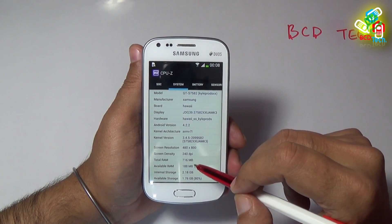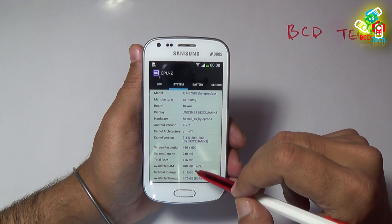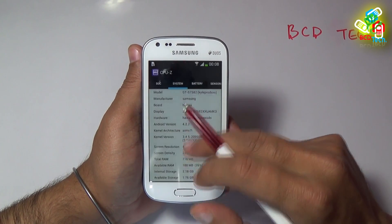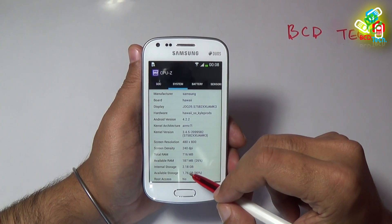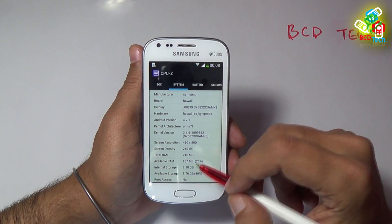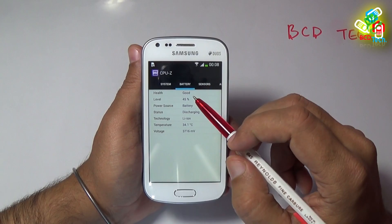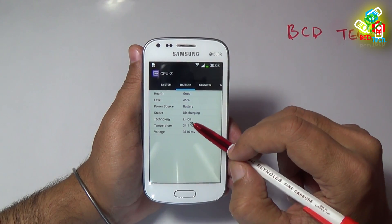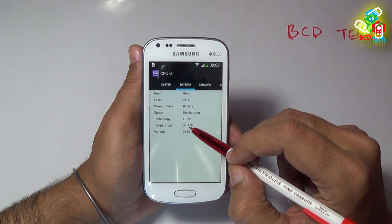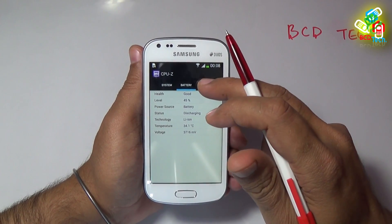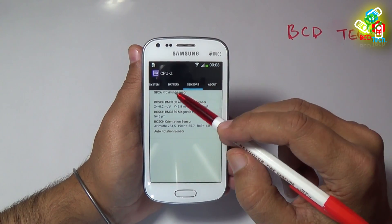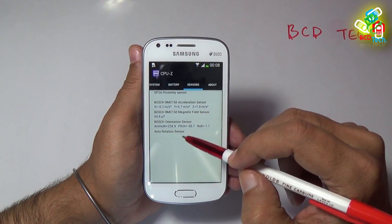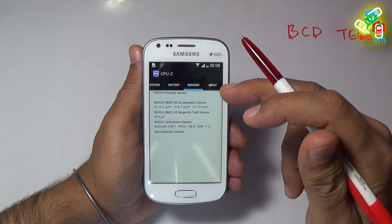Total RAM is 716 MB and internal storage is 2.18 GB. For the battery: battery level is 45%, technology is lithium-ion, and temperature is 34.1 degrees Celsius. This phone has proximity, accelerometer, magnetometer, orientation, and auto-rotation sensors.